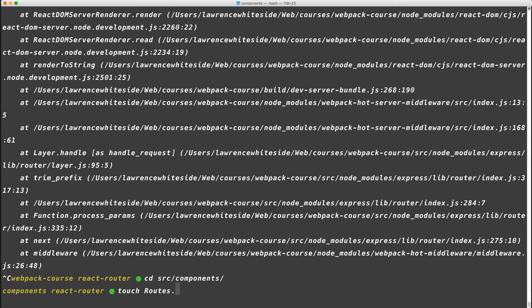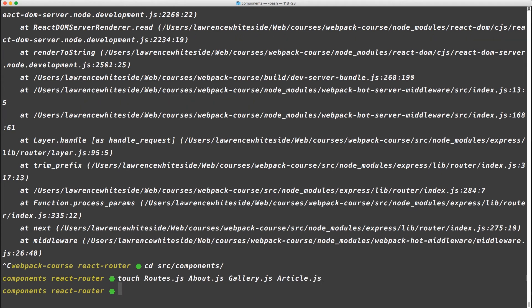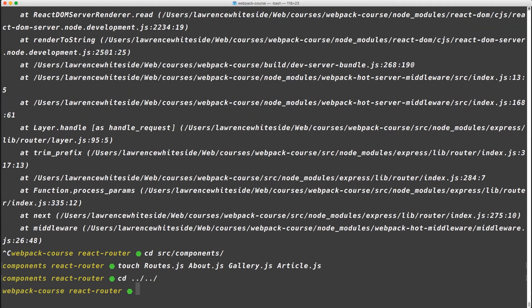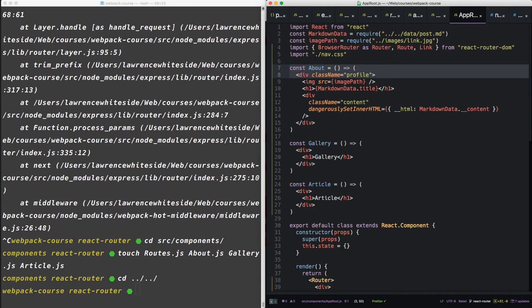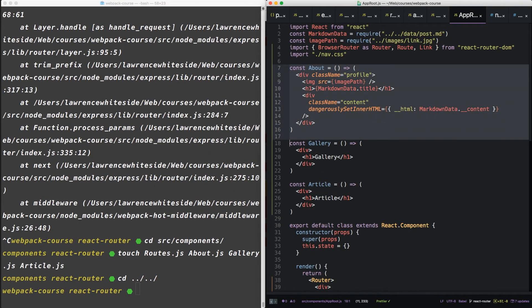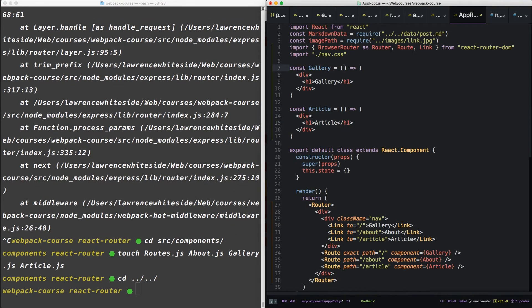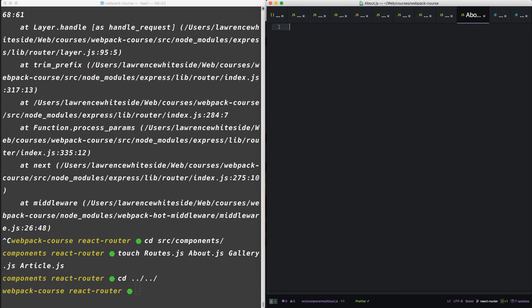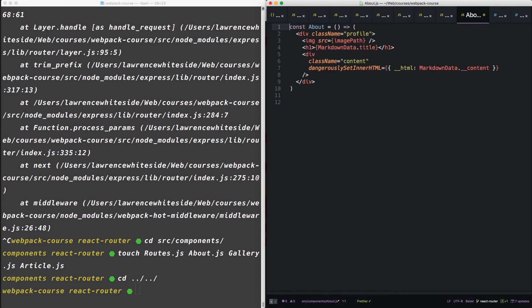Now let's create a few components. Okay, create routes about gallery and article. Back in our route, let's grab the about. And we're going to put these in all of their component directories.